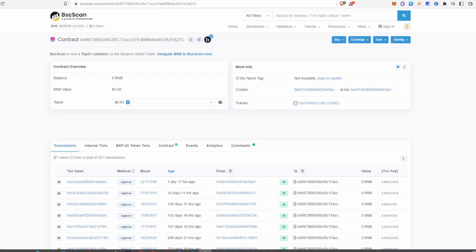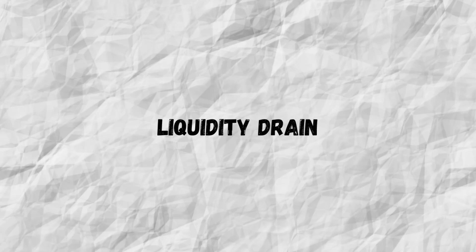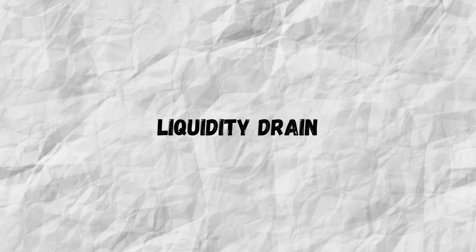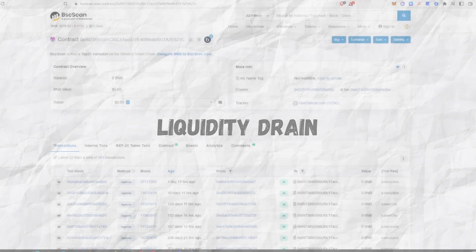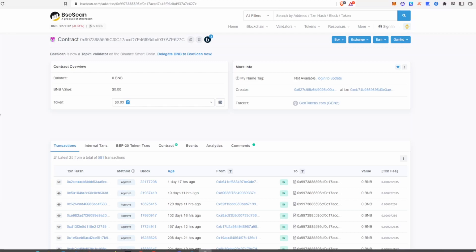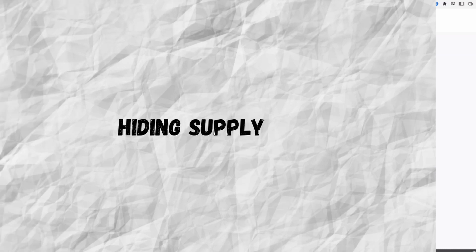Let's first talk about different types of rug pulls and what malicious developers can do to steal funds from a smart contract. The first and maybe the most popular is the liquidity drain. What a developer does is unpair all the liquidity pool tokens and then sell them, which will leave zero liquidity left in the pool so nobody will be able to trade.